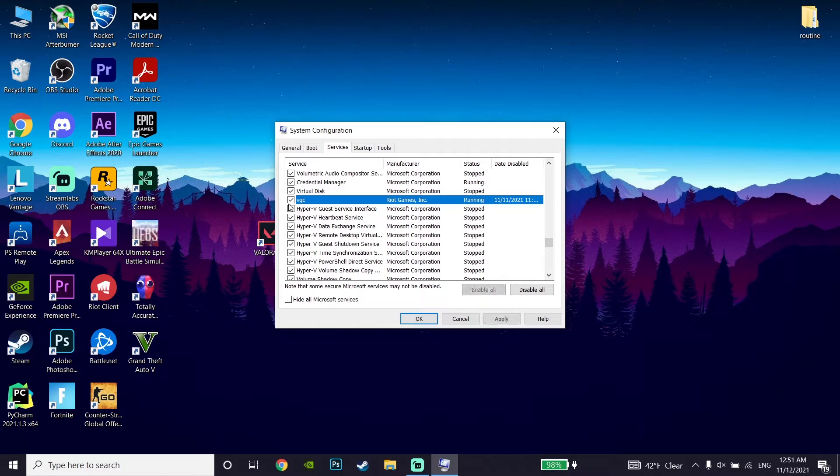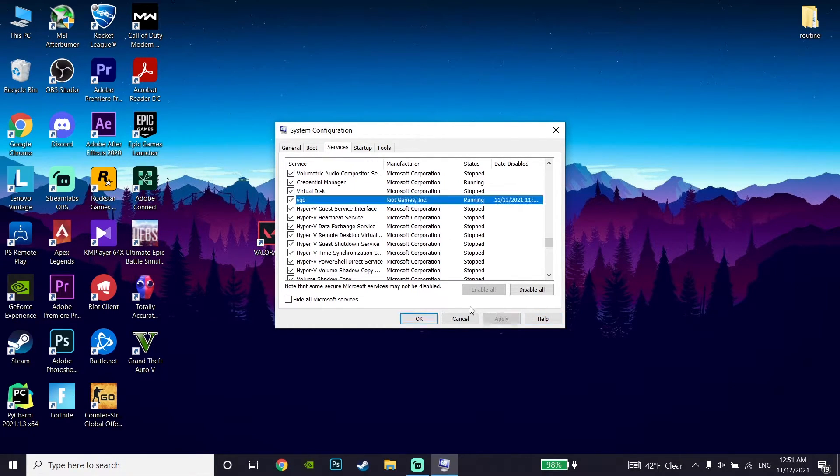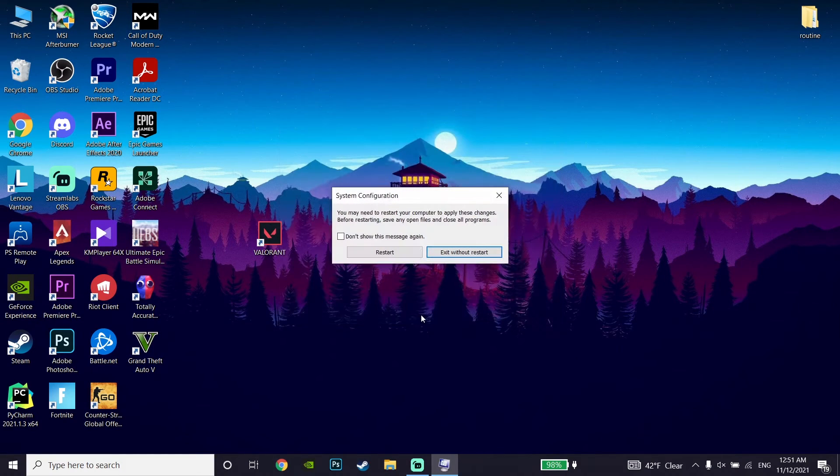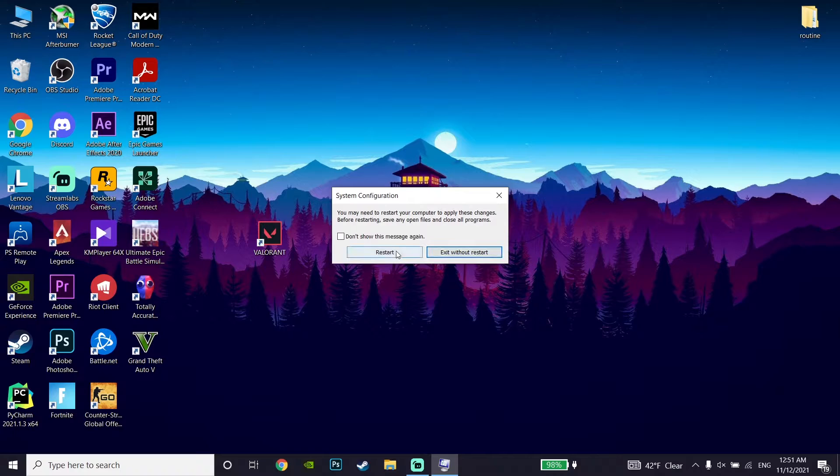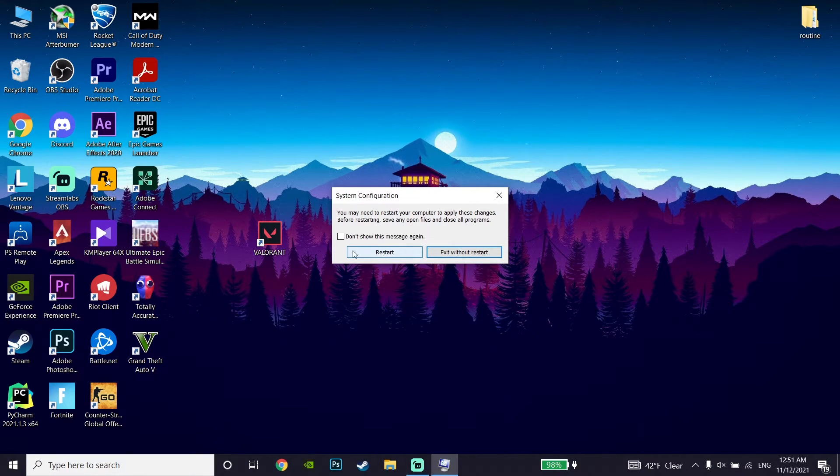This is the second method to fix this Valorant error code. Just check VGC, go down and click on Apply, then click OK. You can click exit without restart, but go ahead and restart your computer and this error should be fixed. That's the last method to fix this Valorant error code.